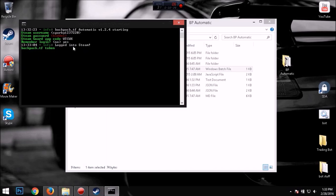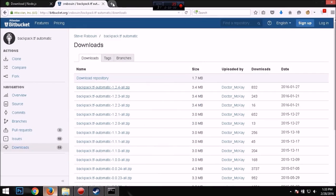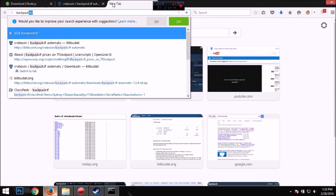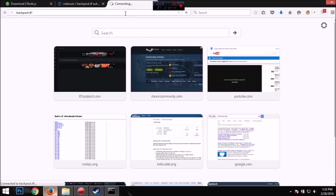It's logged into Steam and now what you want to do is you want to go into your backpack.tf. My internet's going pretty fast today.